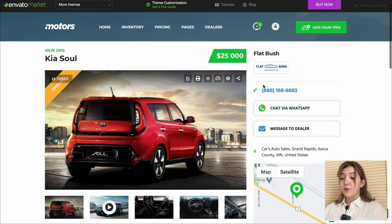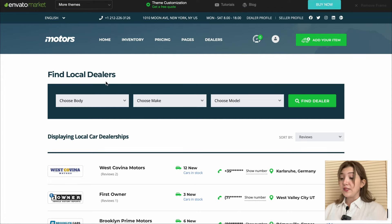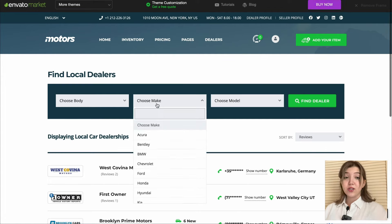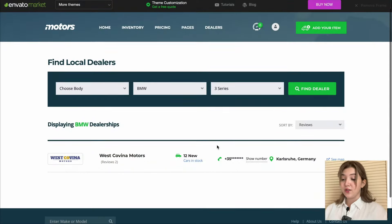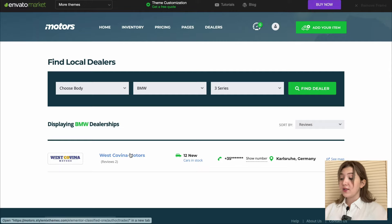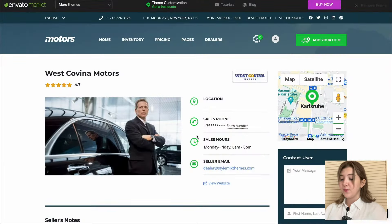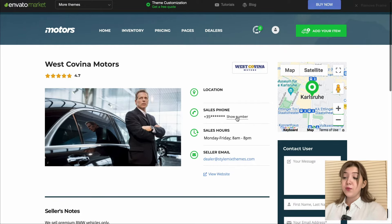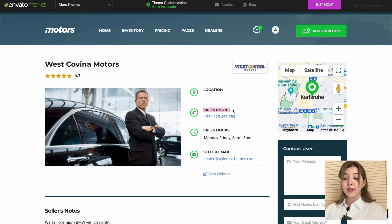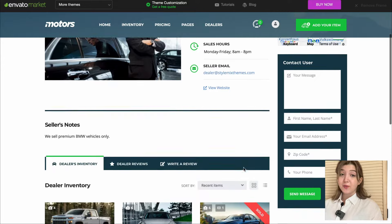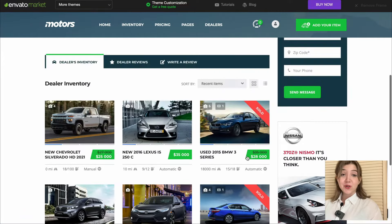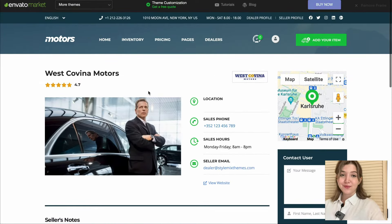Besides all the information related to the vehicle and the seller, we have a separate dealers page. When we visit the dealer page and enter all the parameters through Find Local Dealers, we can find different local dealers, visit their page, and see all the contact information. It redirects us to a dealer page where we can see location, sales phone, sales hours, and even seller email.